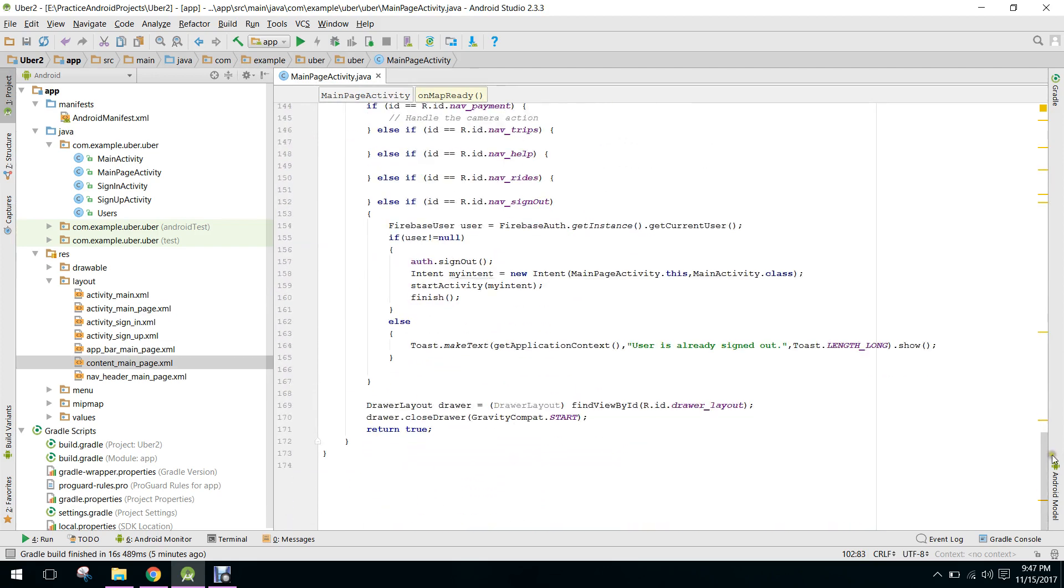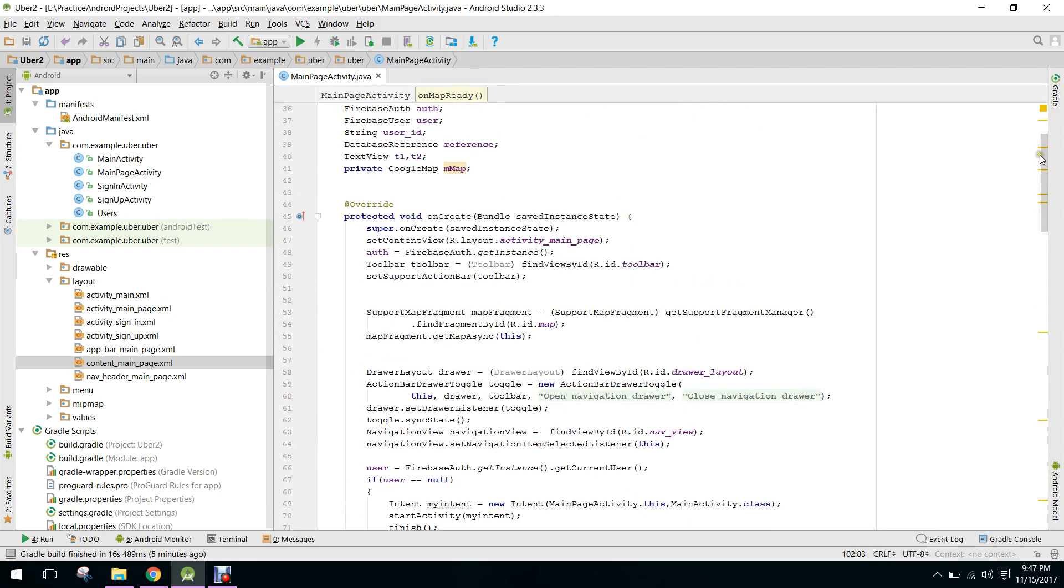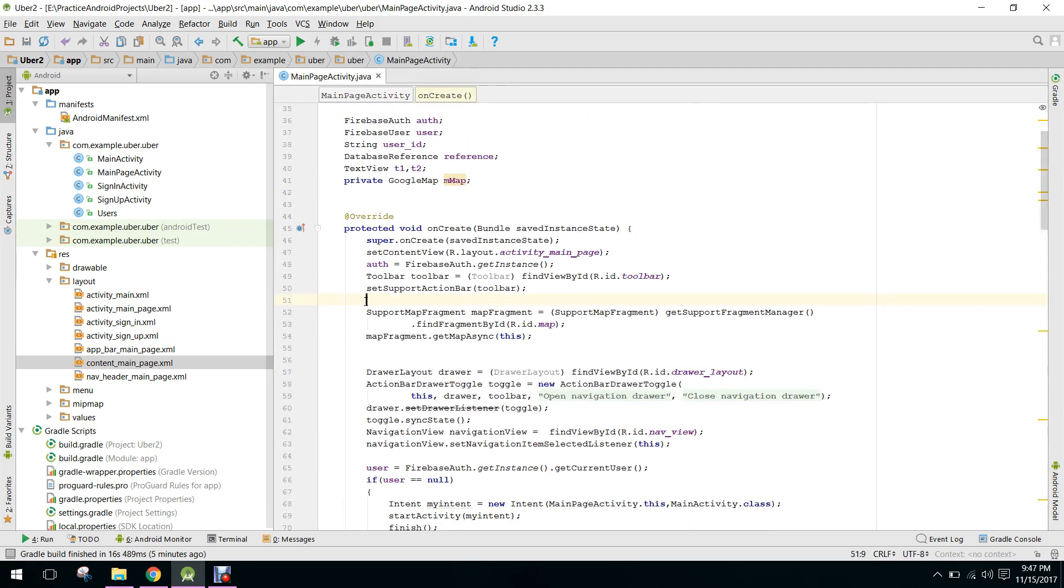So now when we just run our application, we will see if the map is displayed in our application or not.